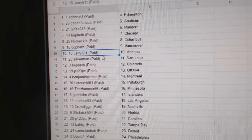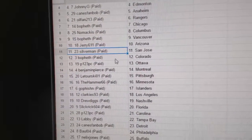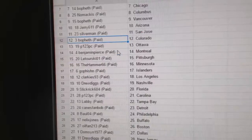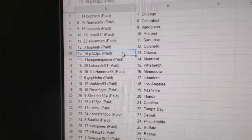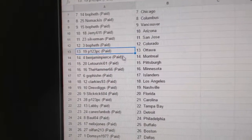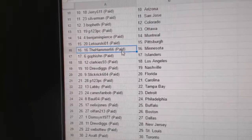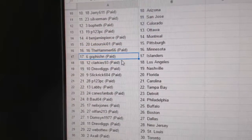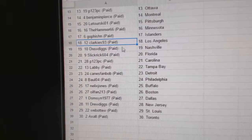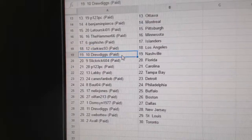Bofeth Vancouver, Jerry's got Arizona, Silverman San Jose, Bofeth Colorado, P123 Ottawa, Benjamin Pierce Montreal, Laturski Pittsburgh, Hammer's got Minnesota, Goff's got Islanders.